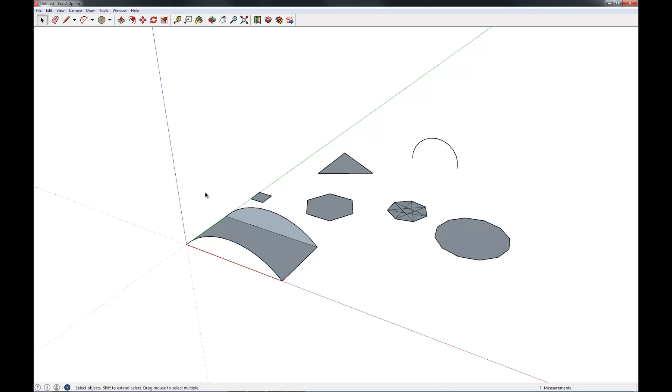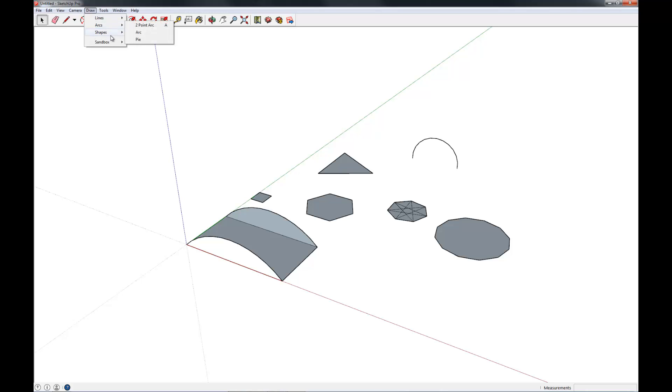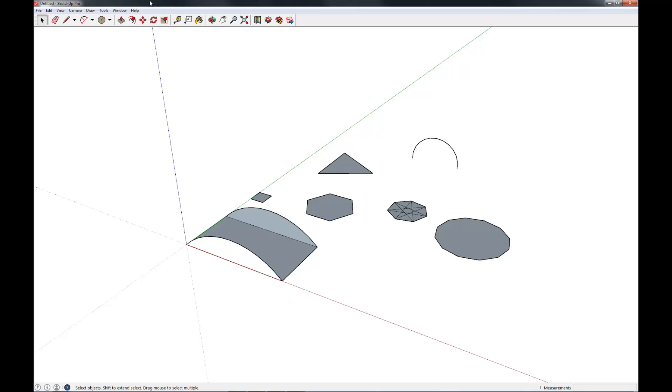So those are the basic drawing tools. We've talked about rectangles, polygons, arcs, and circles. You should be able to find those either under the Draw menu, where you have lines, arcs, and shapes, or under the toolbar if you have that up.